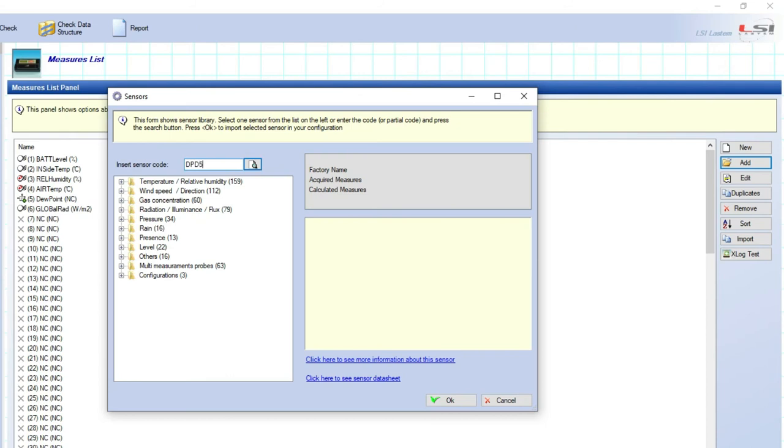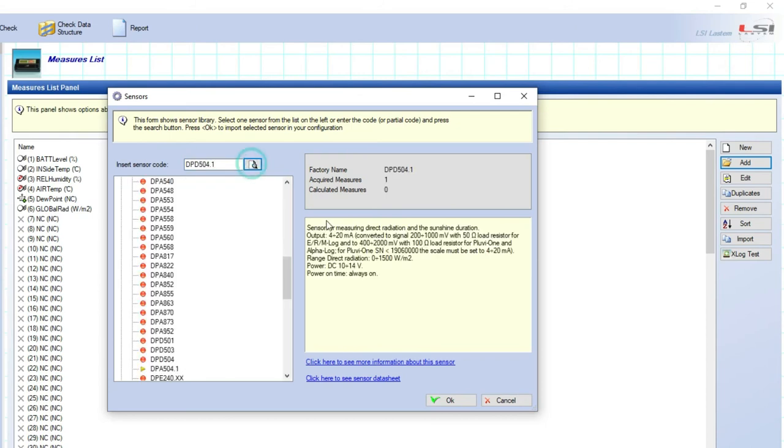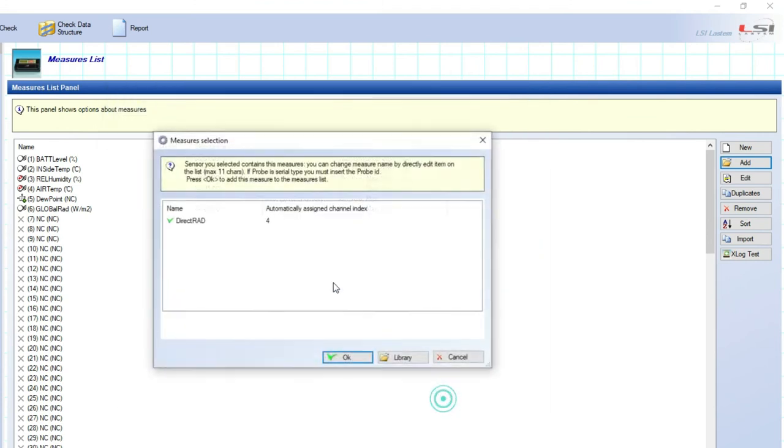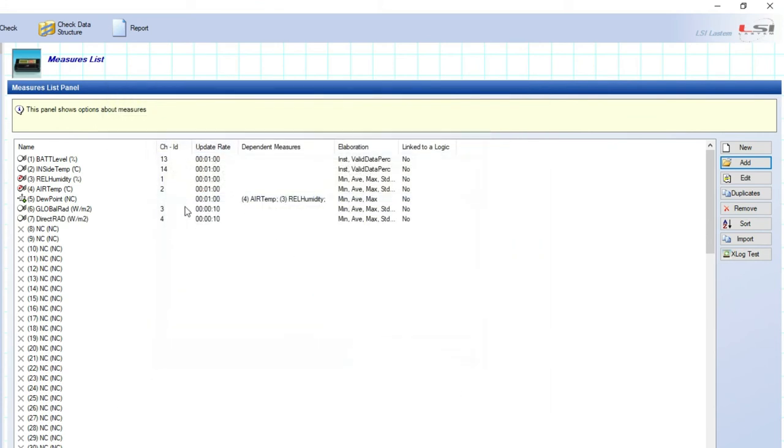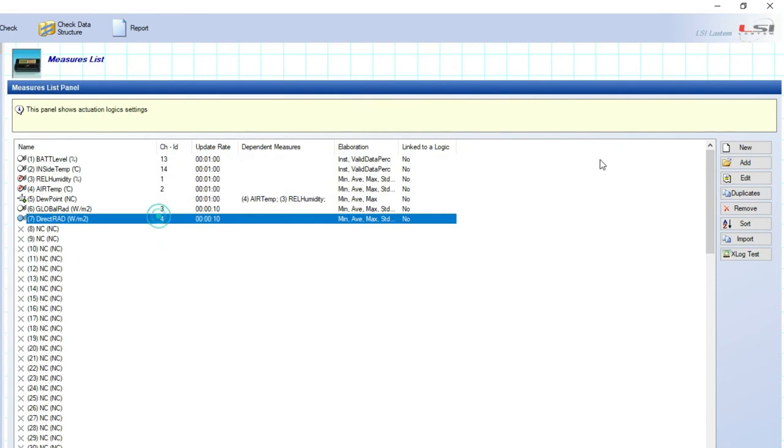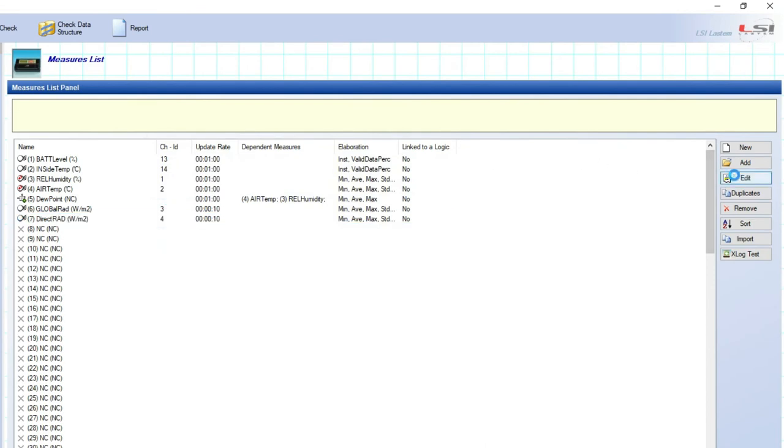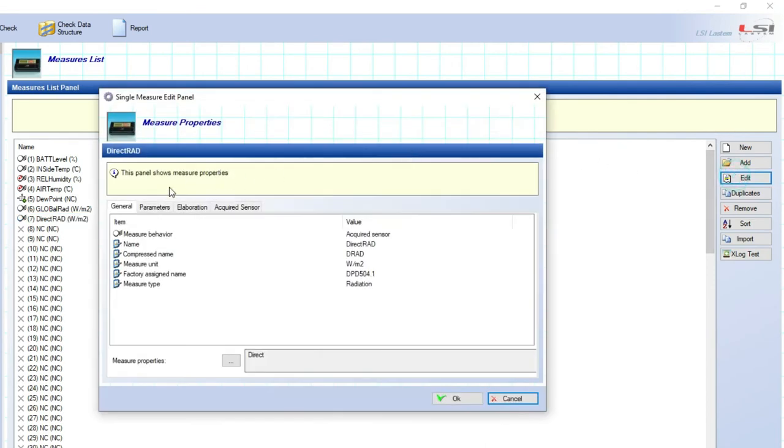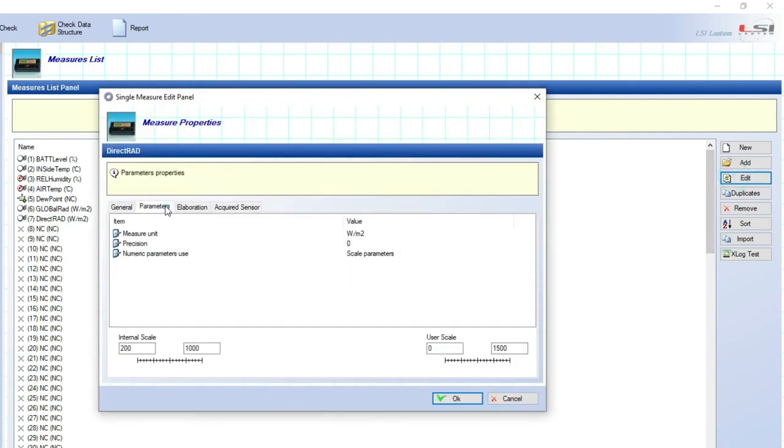We can select edit and select the parameter label, here we will have the resulting 200 to 1000 millivolt internal scale corresponding to 0 to 1500 watt on meter square sensor measurement range.